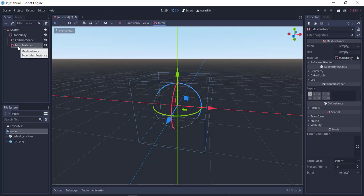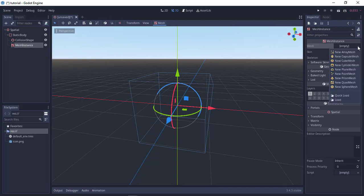Now our mesh, we need to add the kind of mesh we want because right now it doesn't know which kind of mesh we want to use. So let's use a cube mesh.